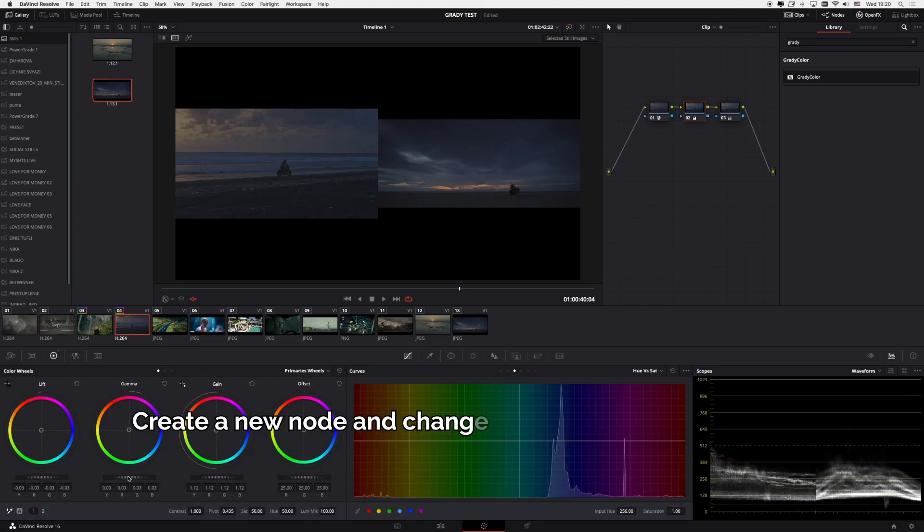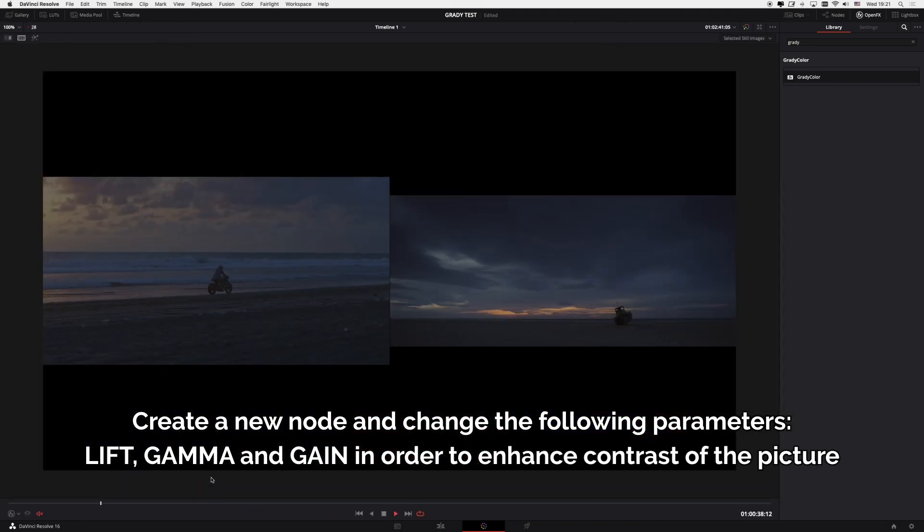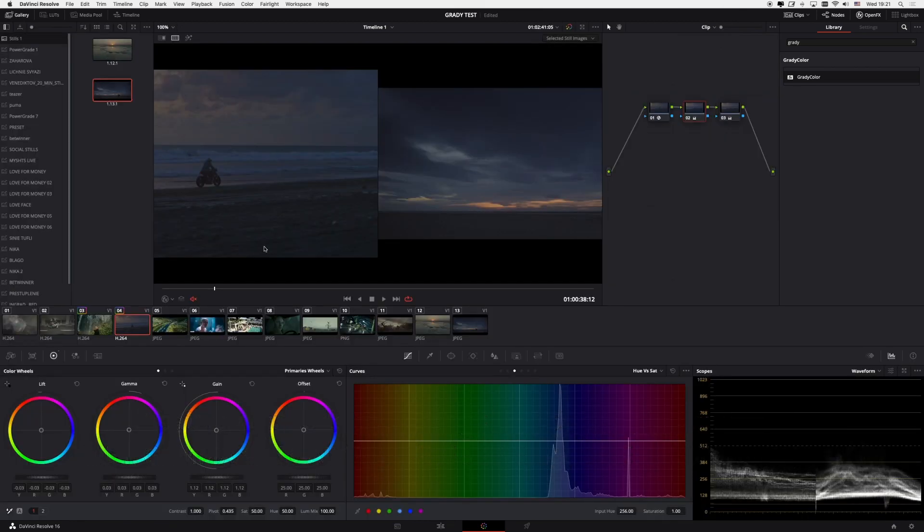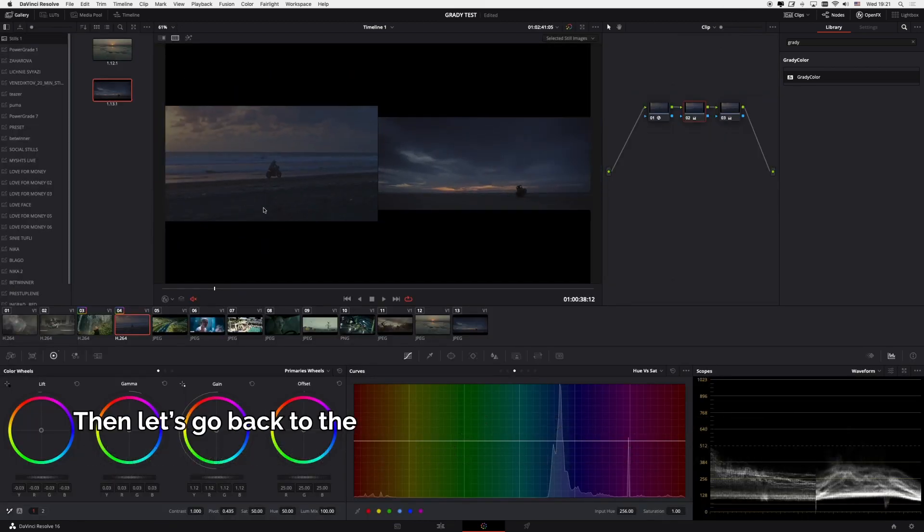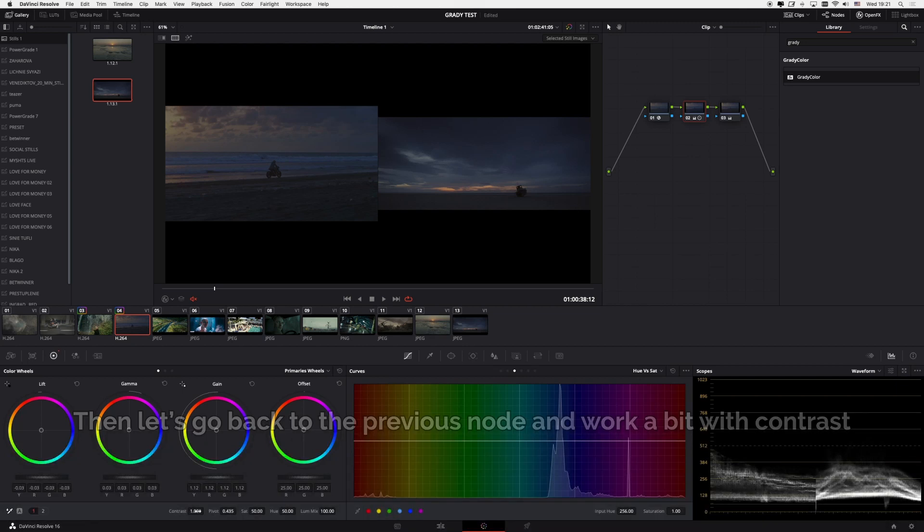Create a new node and change the following parameters: Lift, Gamma and Gain in order to enhance contrast in the picture. Then let's go back to the previous node and work a bit with contrast.